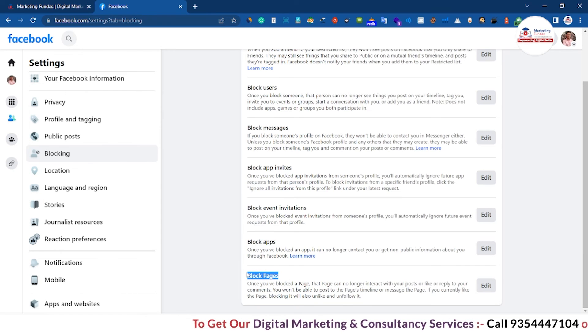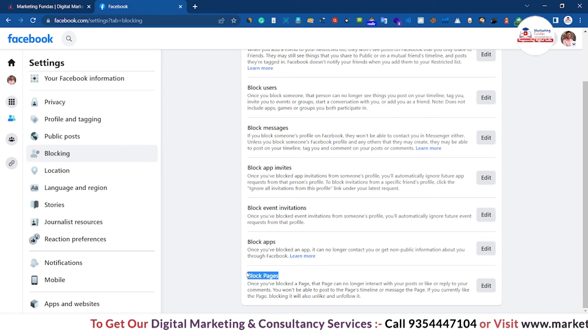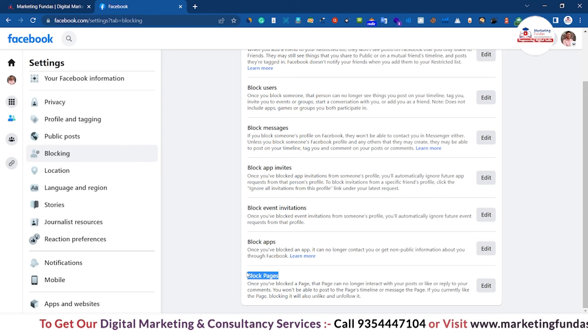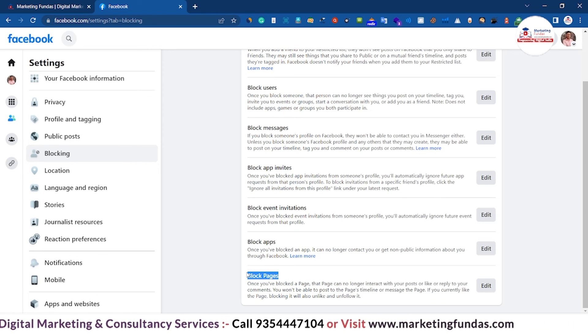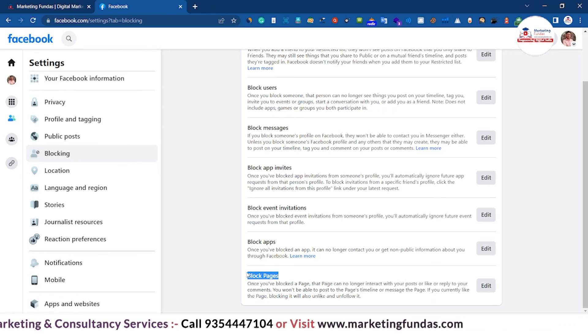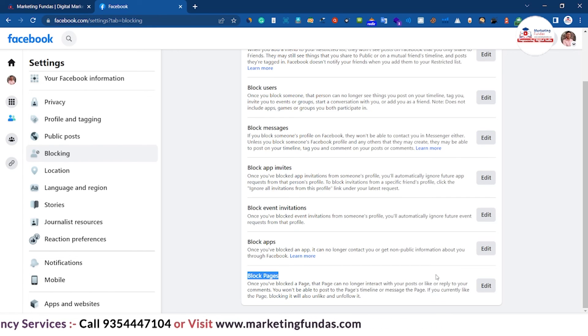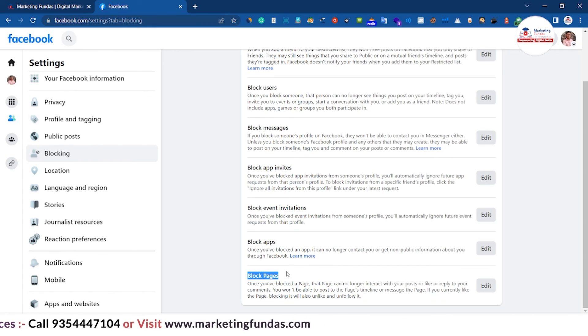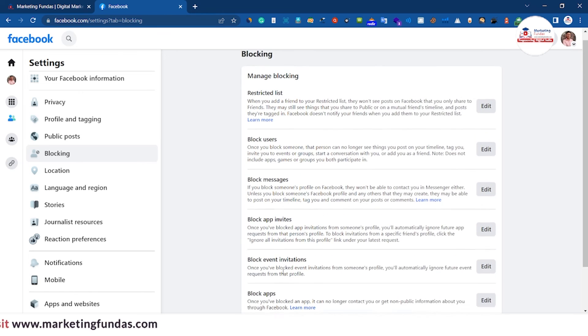Now this is one of the simplest settings — Block Pages. If you want to block any particular page that you don't like or that is not useful for you, just click the Edit button and you can block that particular page.